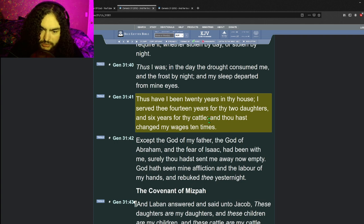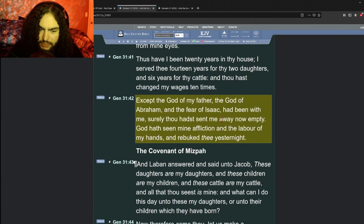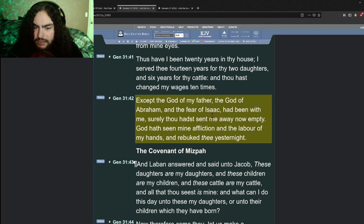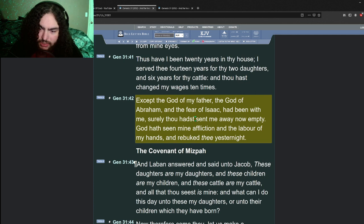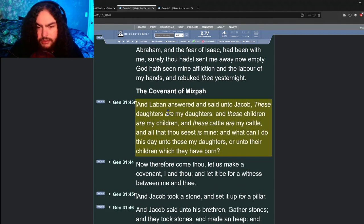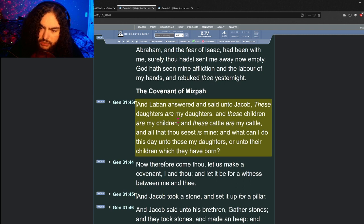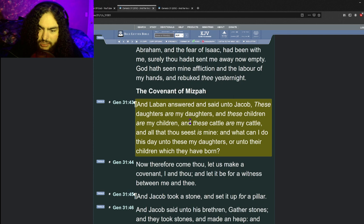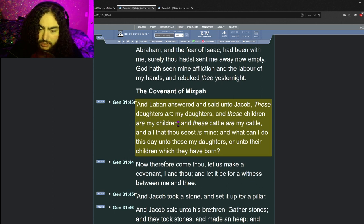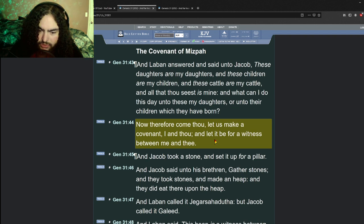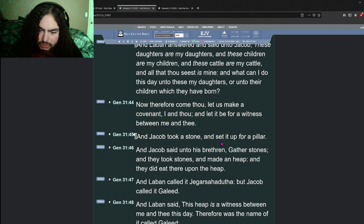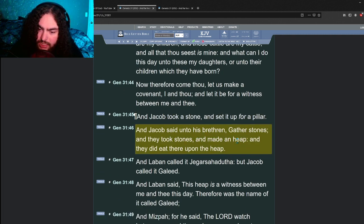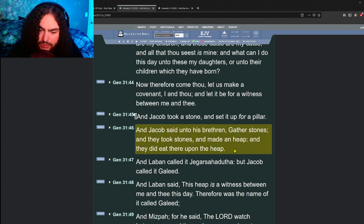And Jacob was wroth and chode with Laban and said, what is my trespass, what is my sin that thou hast so hotly pursued after me? This twenty years have I been with thee. Thus I was, in the day the drought consumed me and the frost by night, and my sleep departed from mine eyes. I served thee fourteen years for thy two daughters and six years for thy cattle, and thou hast changed my wages ten times. Except the God of my father, the God of Abraham and the fear of Isaac had been with me, surely thou hadst sent me away now empty.